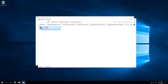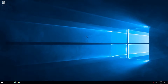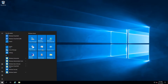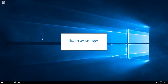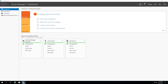Since we have the IP settings configured, let's start preparing to install Active Directory. We can go to Start, then Server Manager. Once ready, go to Manage and then Add Roles and Features.